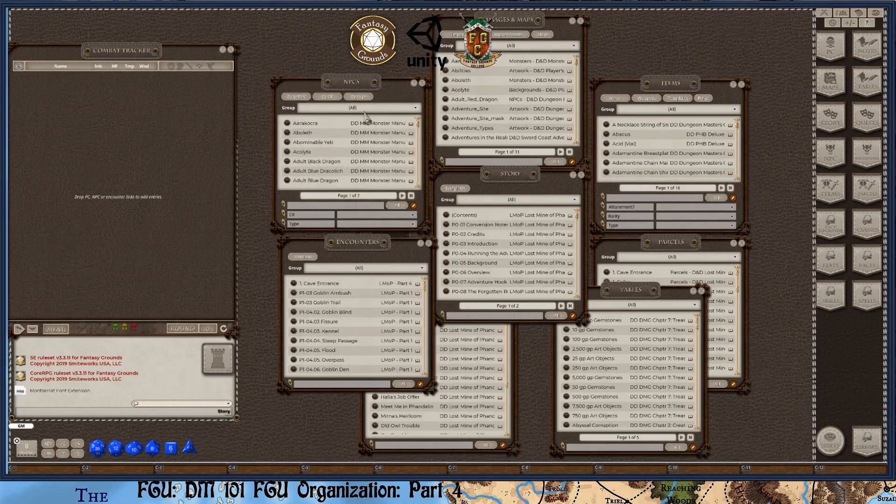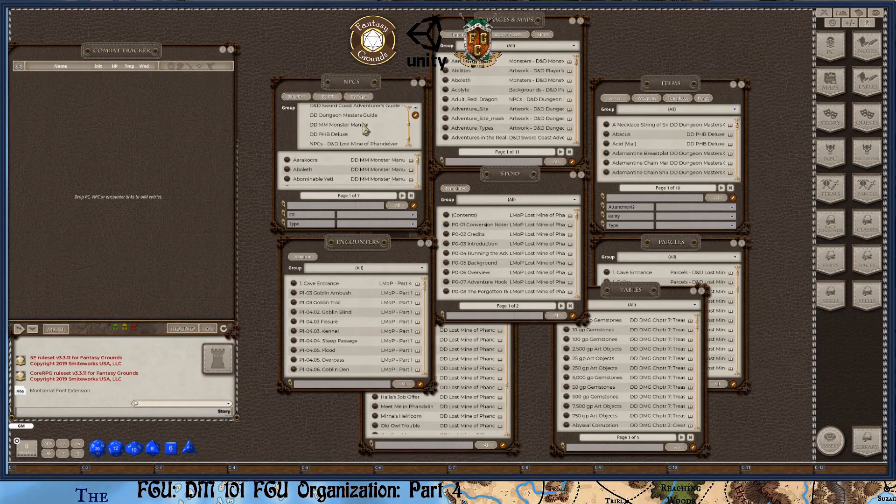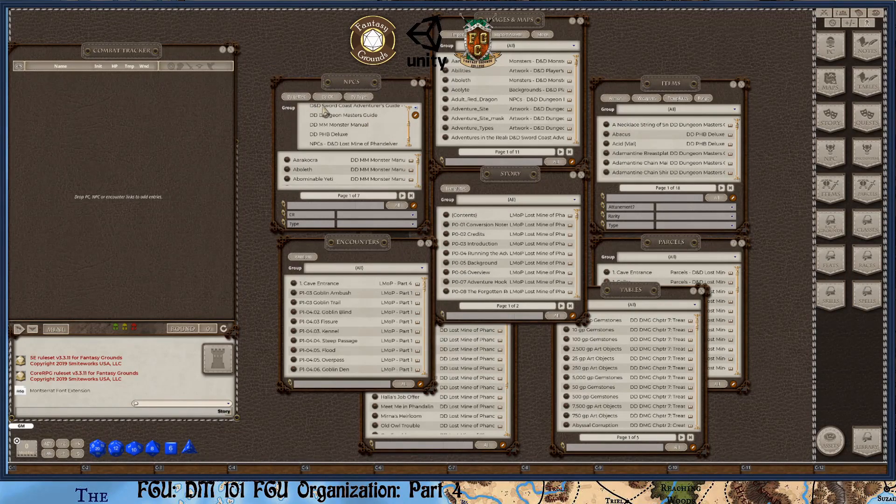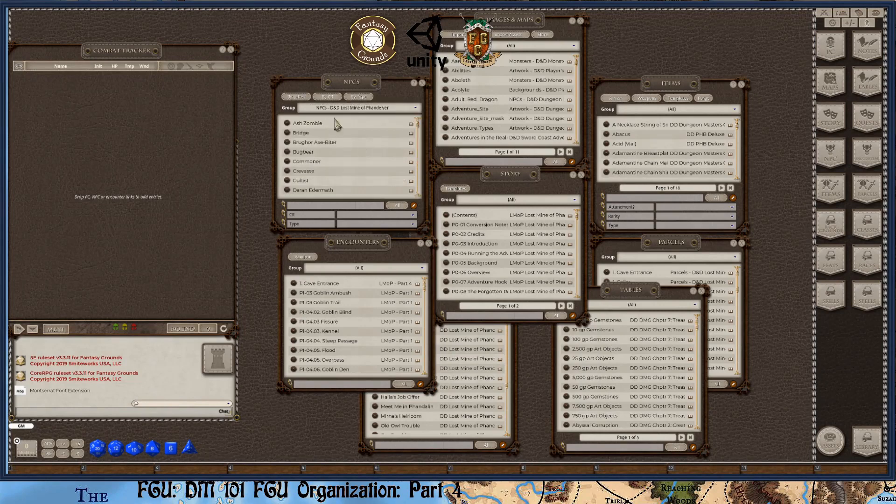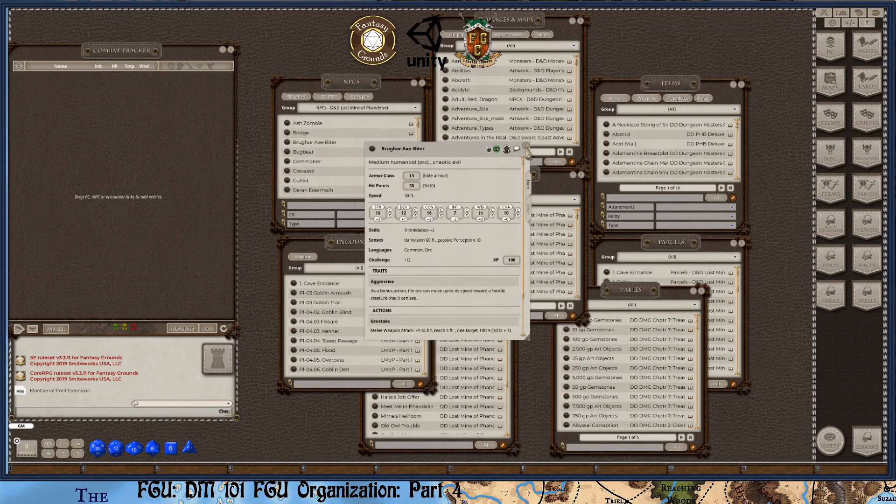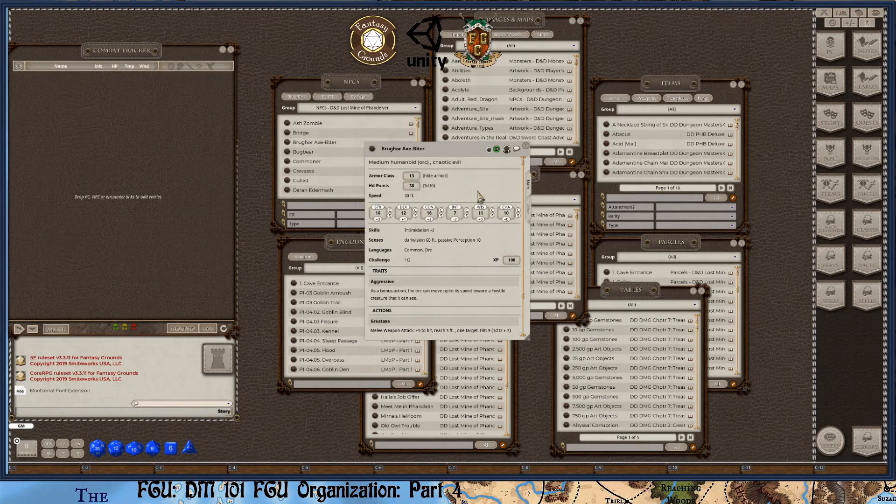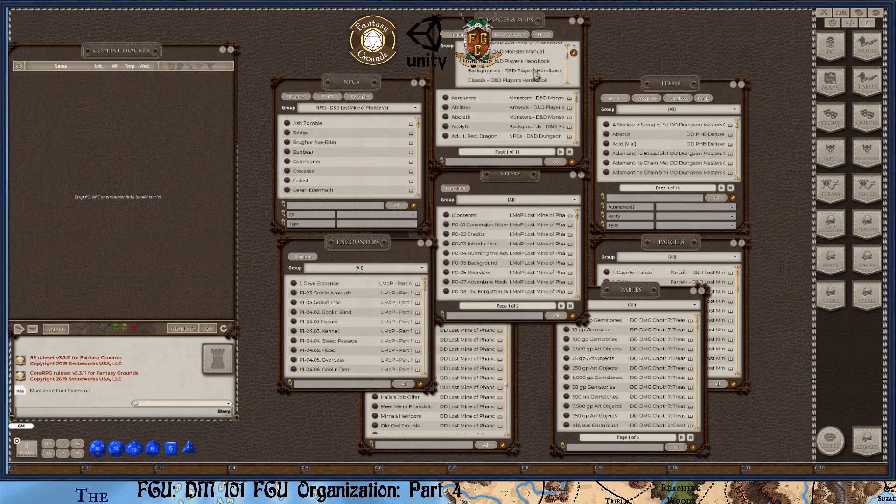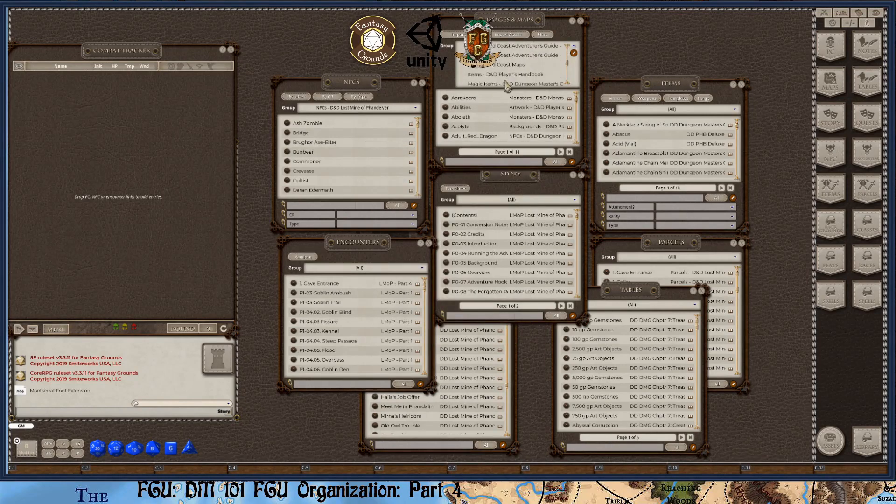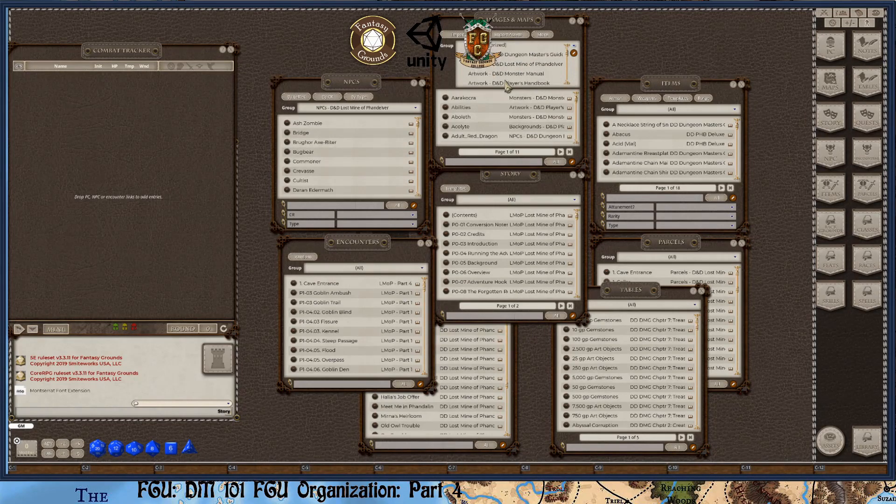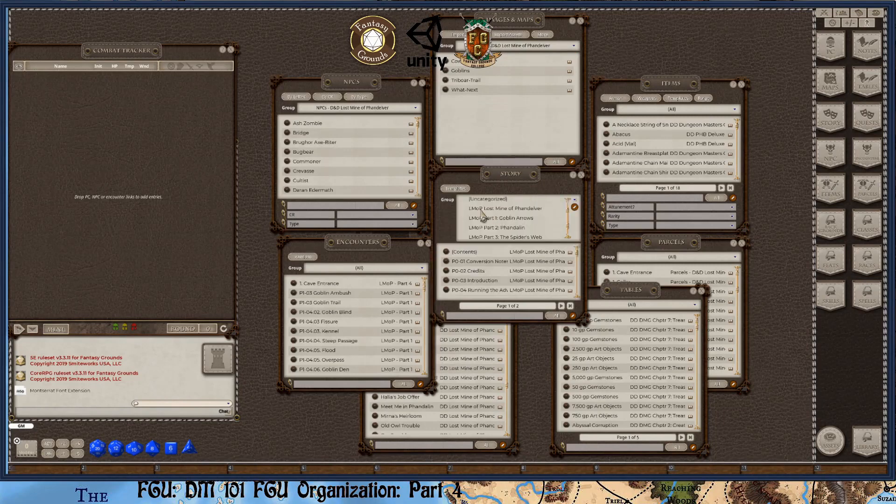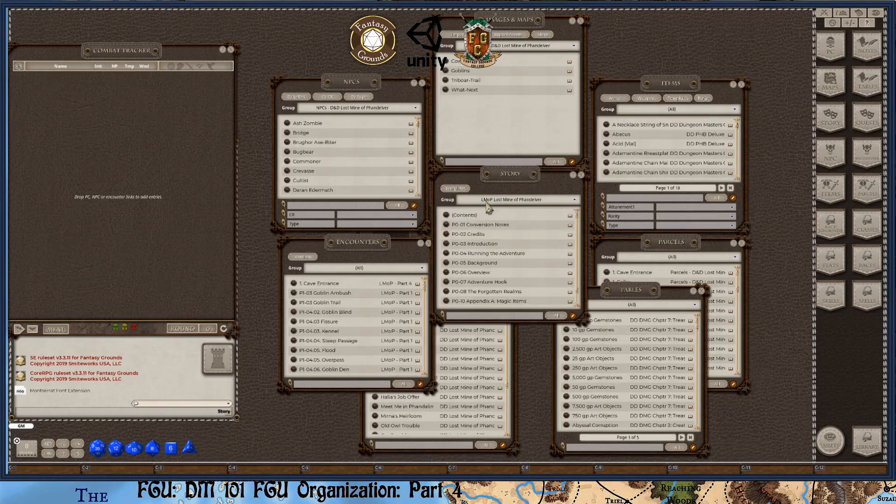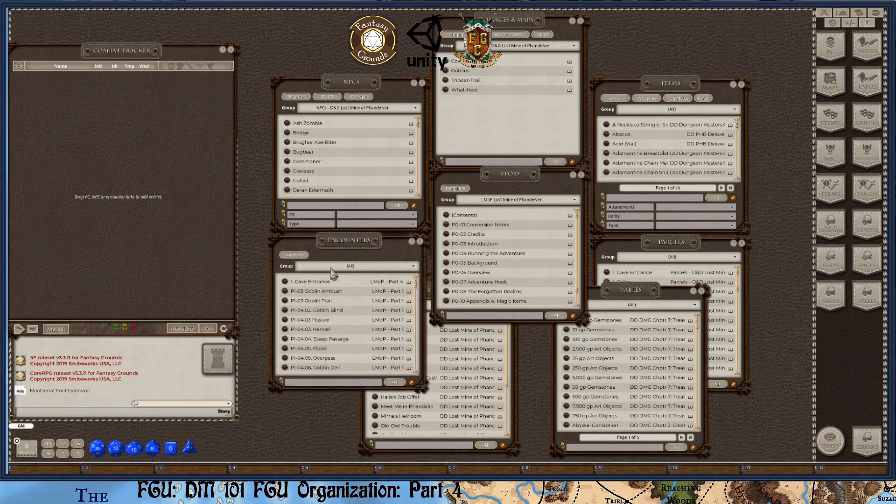Now the next thing to understand is you're not going to have all this stuff open at once. This is just so you understand how it's laid out and how it's connected. So now what I'm going to do is filter each group. So if I come down and click on this group heading, and I just want the Lost Mine of Phandelver, so that sorts it. And as you can see, there's NPC in there. Same thing with this group, but I'm just going to go to the artwork. So Lost Mine of Phandelver artwork.